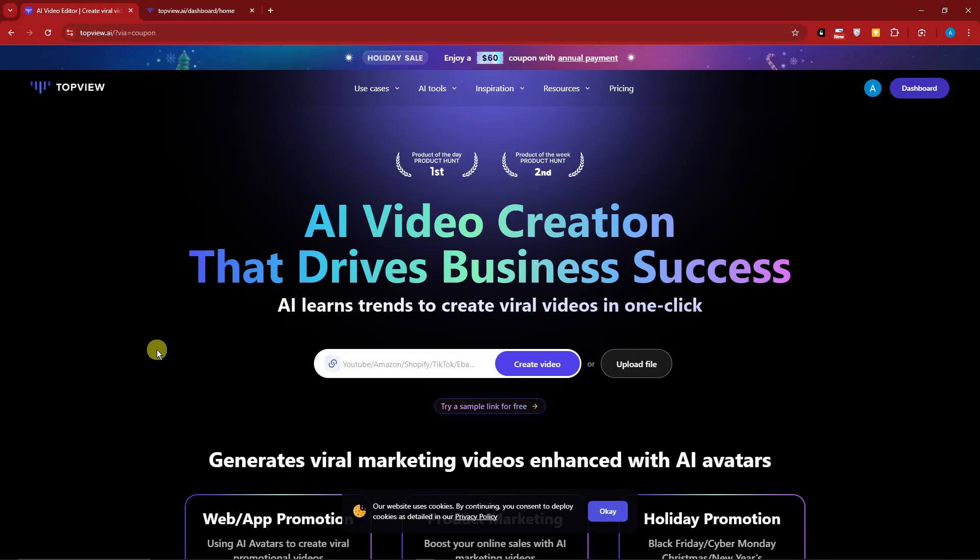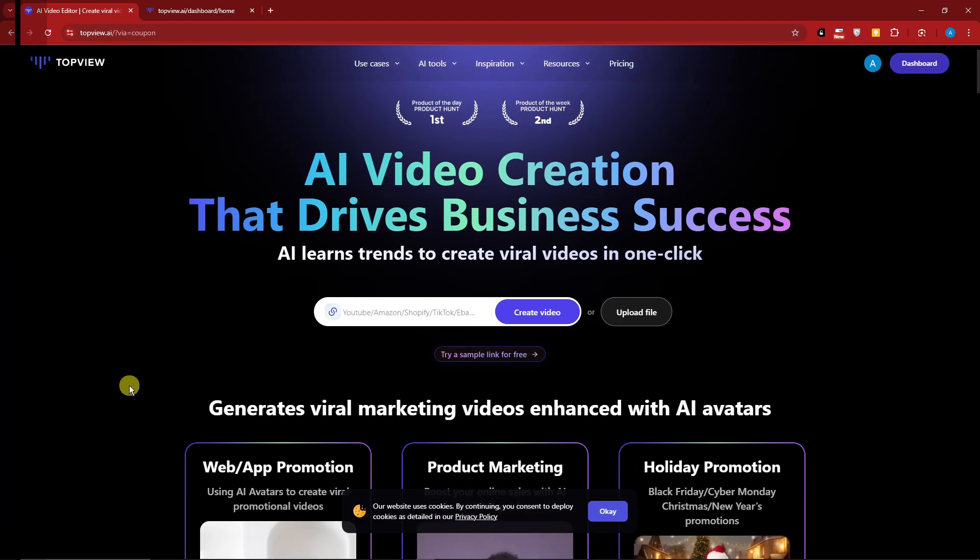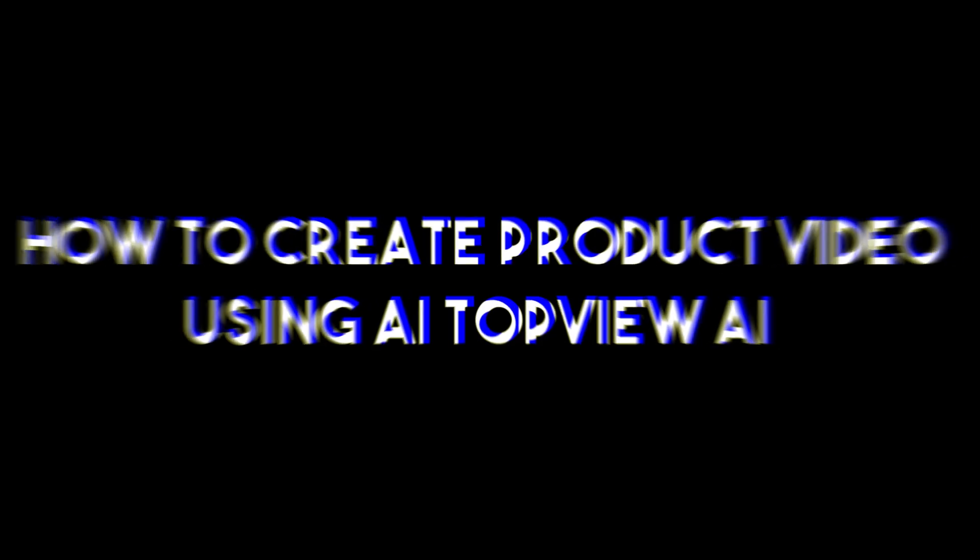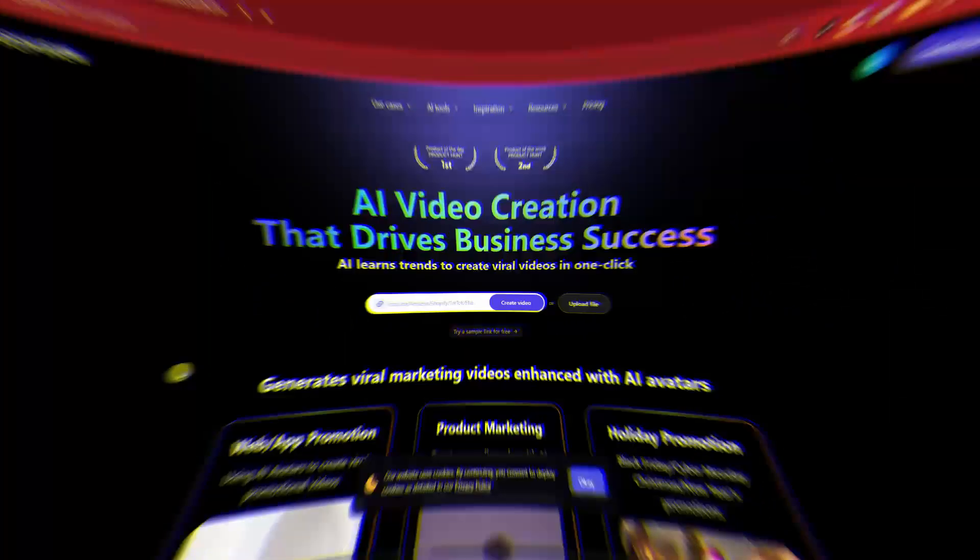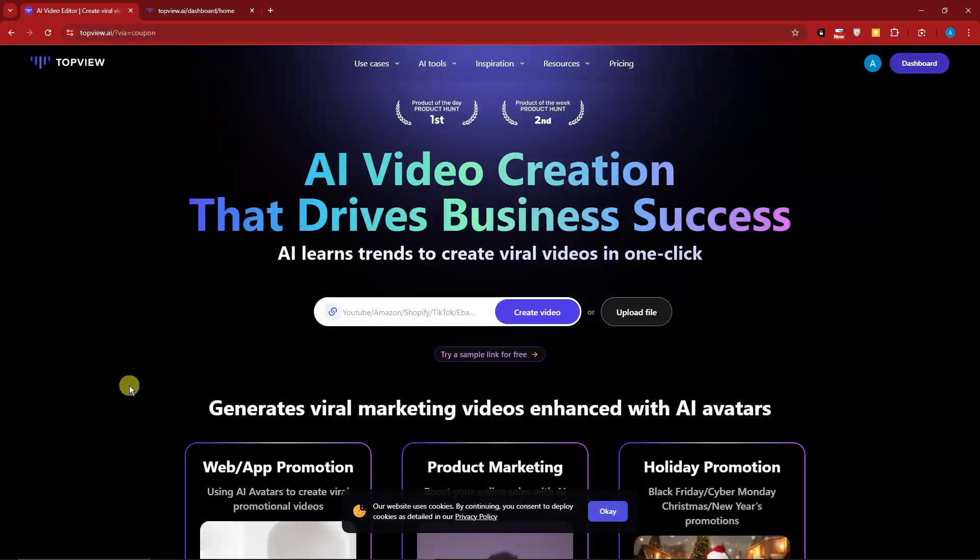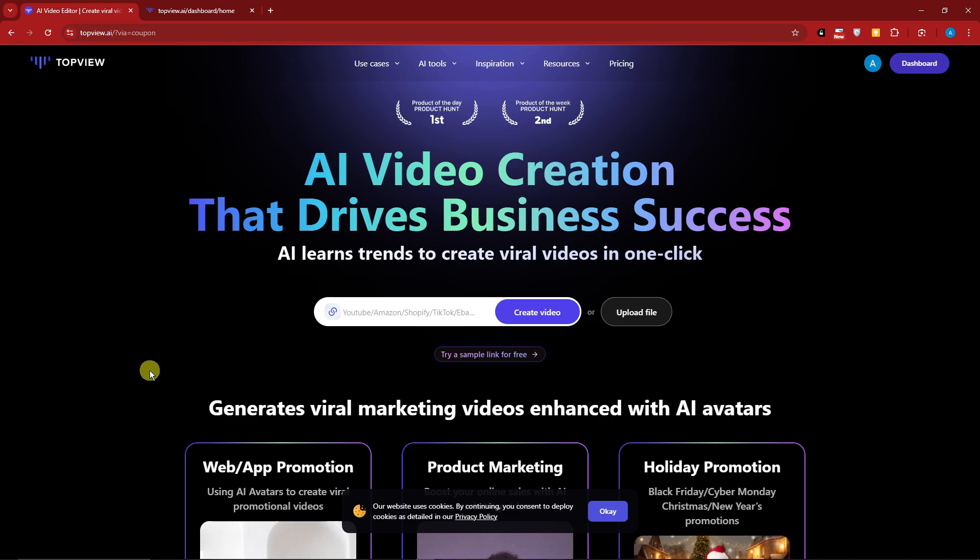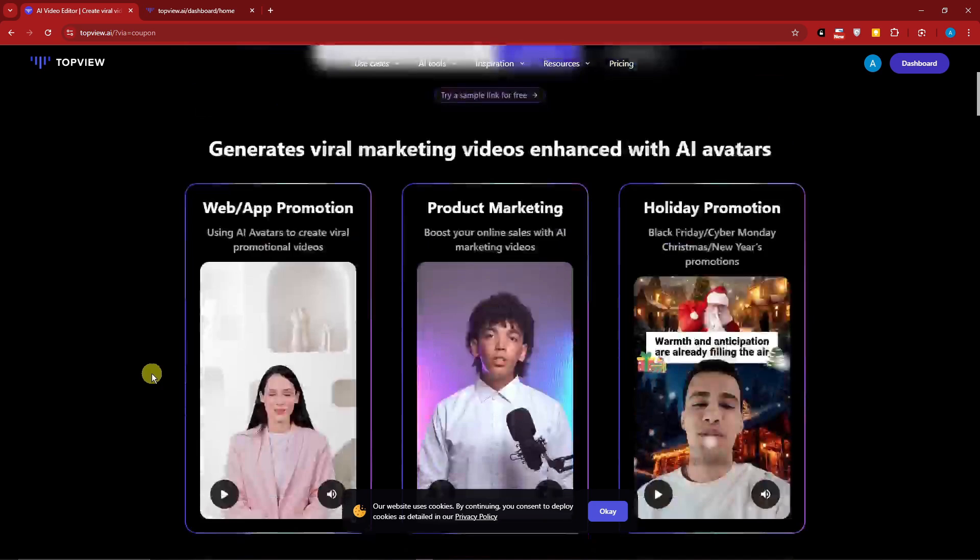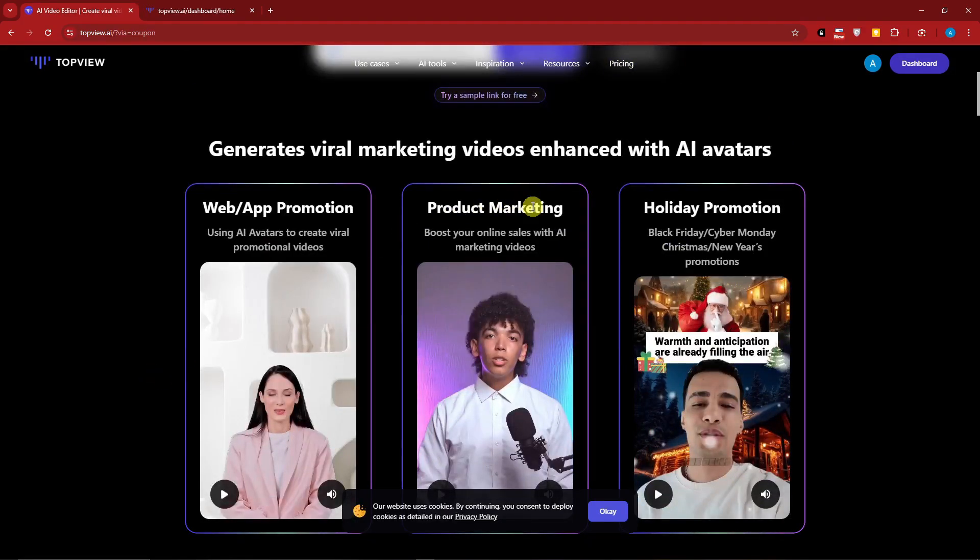Hello there, good morning, good afternoon, and good evening. In this video we're going to talk about how to create product videos using AI - TopView AI. I'm currently inside this website called TopView, and this is going to be the topic for today's video because we're going to create some product marketing, holiday promotion, and web app promotion.